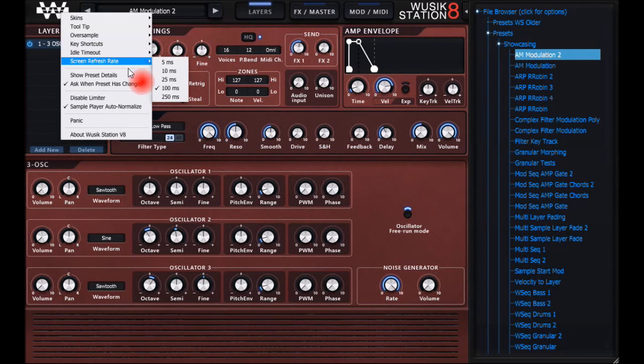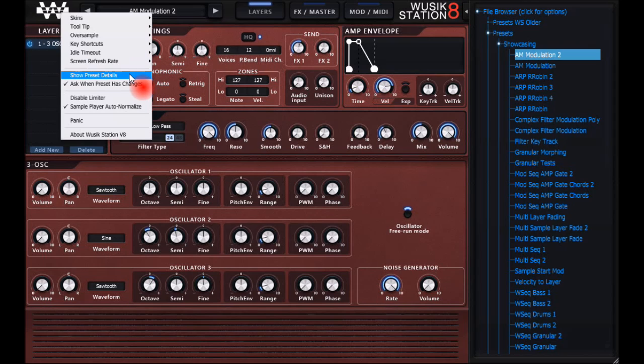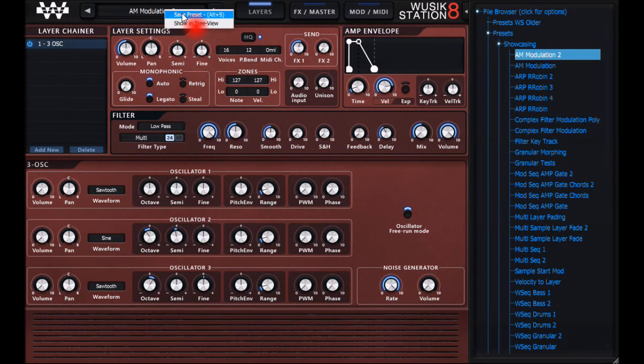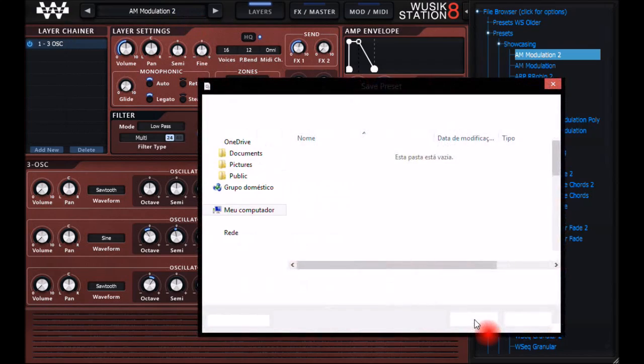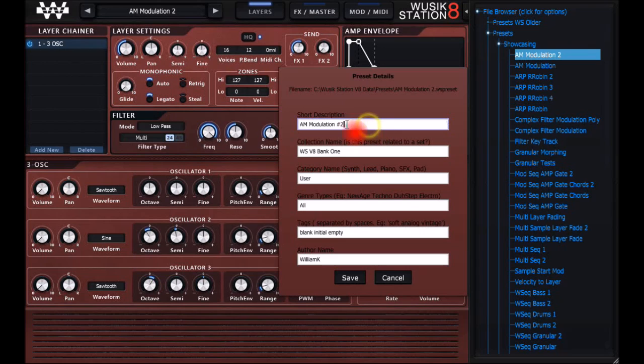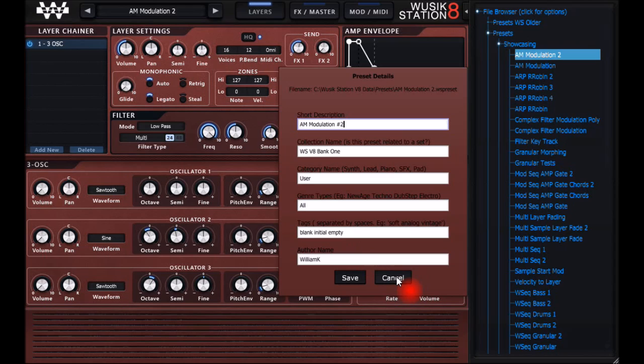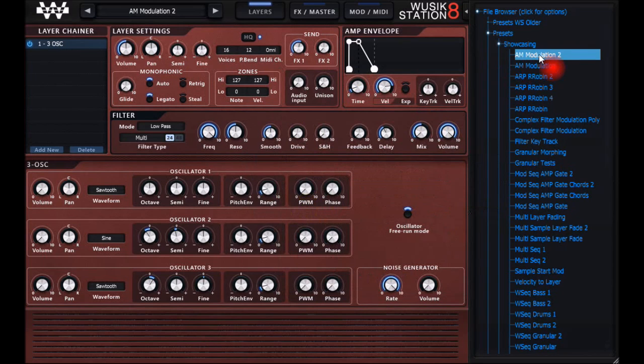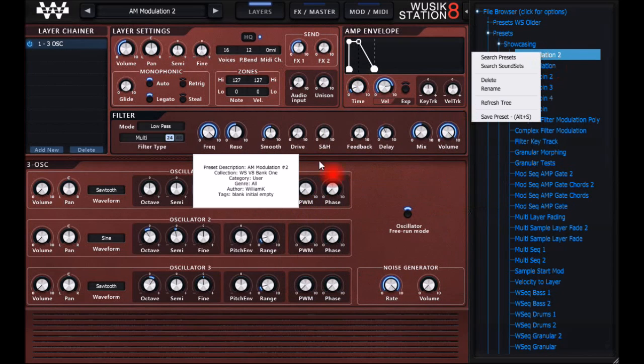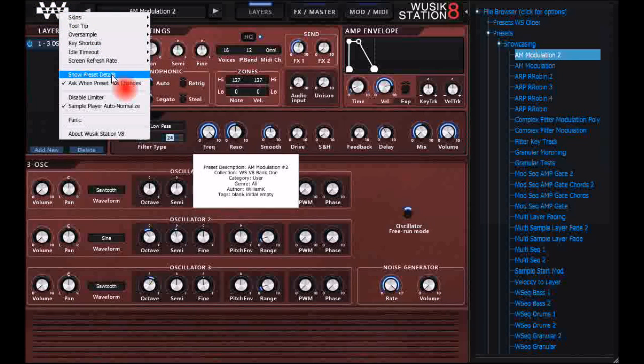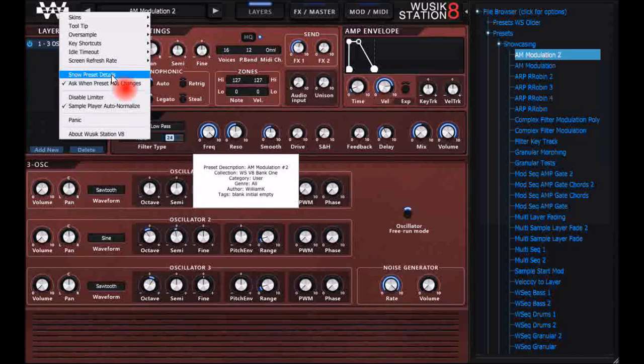Refresh rate, show preset details - in version 8 you can save details on the preset. When you save a new preset, I have description and other things I can save along with the preset, and it's going to show when you right-click on a preset, or if you have selected here, it's going to show every time you load the preset.